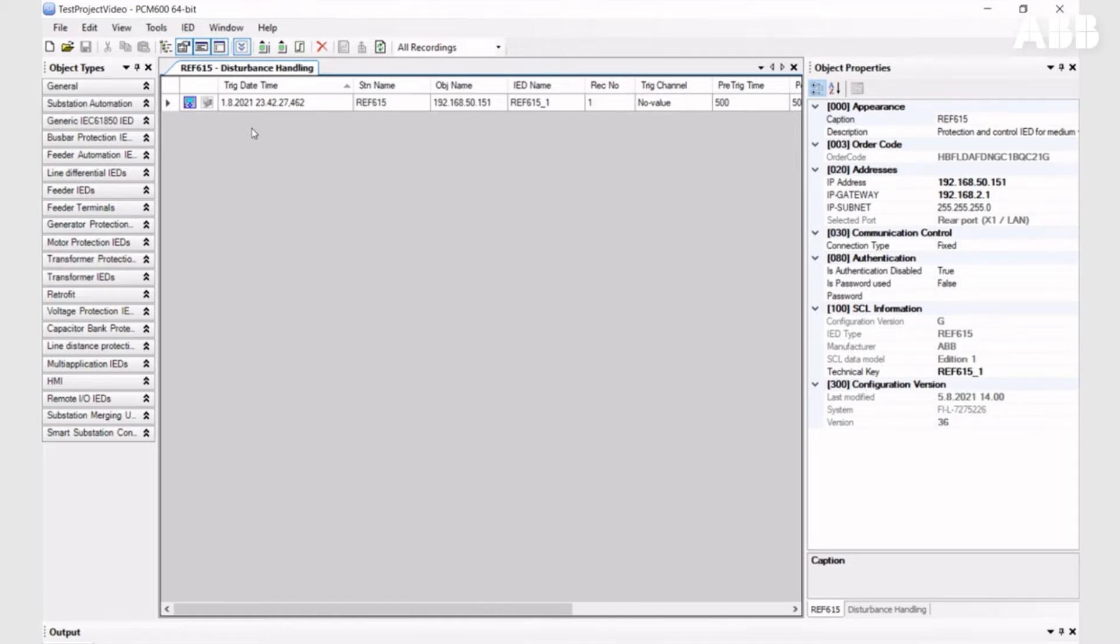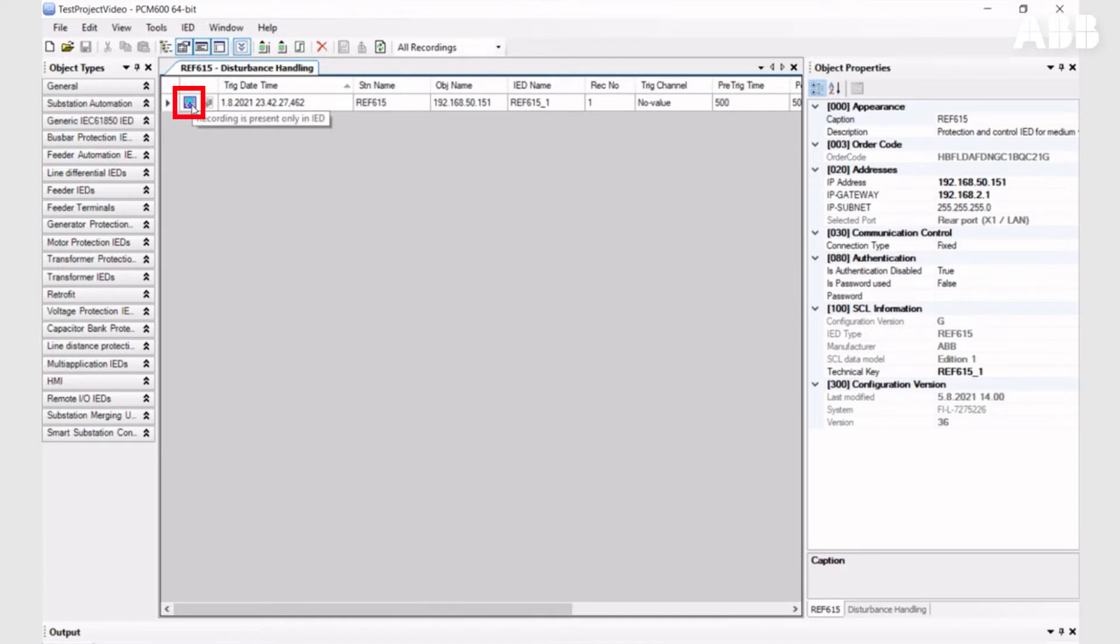After that, PCM600 will read the list of disturbance recordings on the relay. As you can see, this recording is presented only on the IED and it's not yet in PCM600.